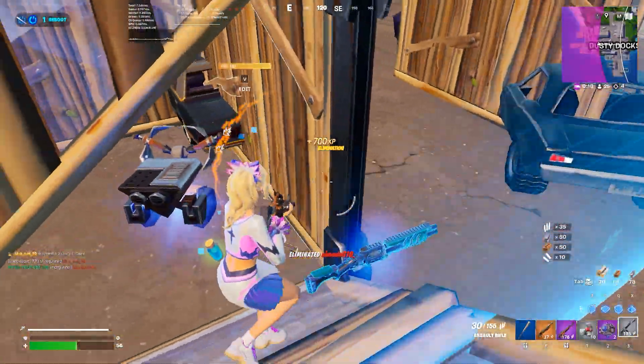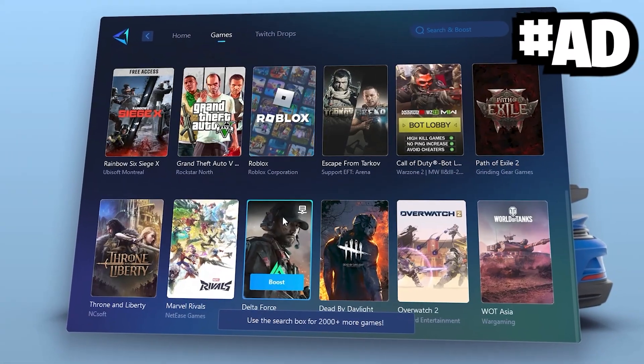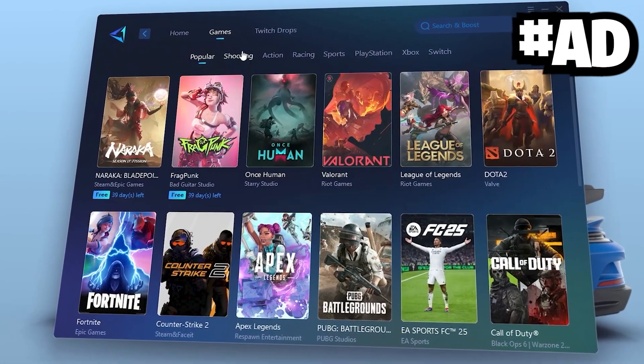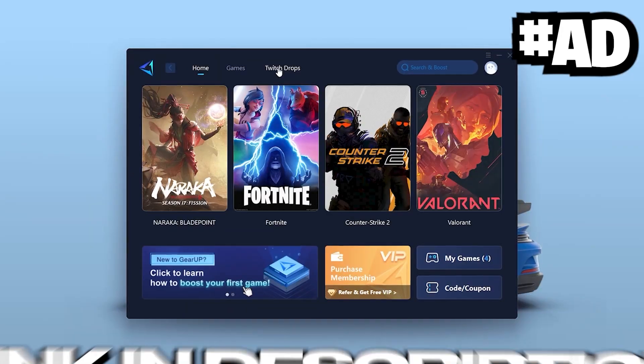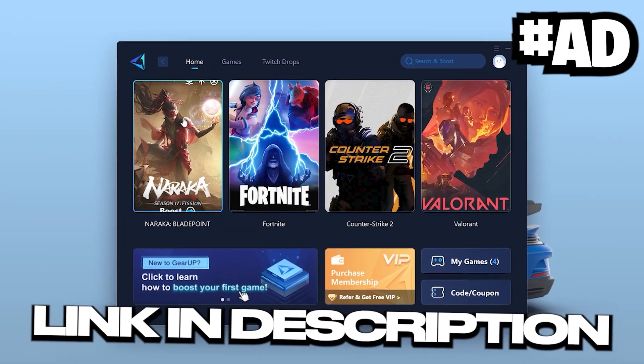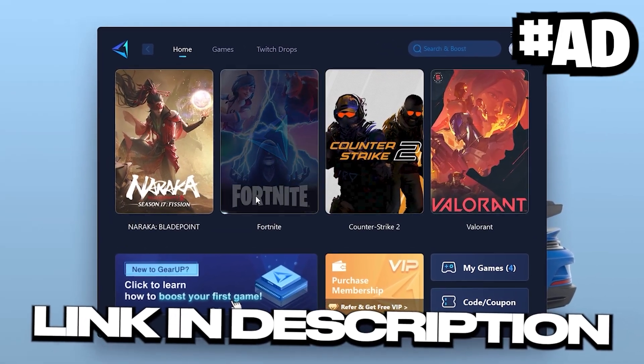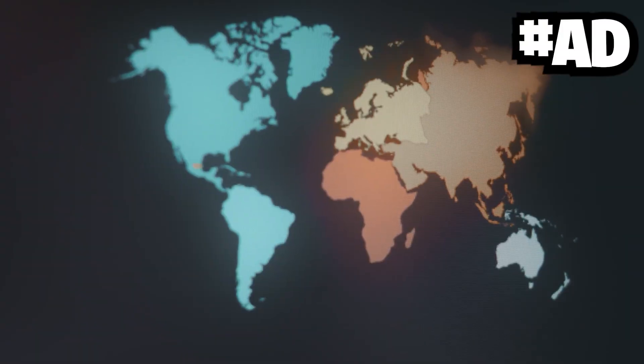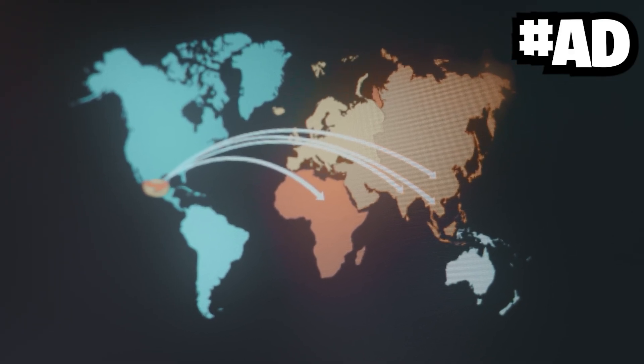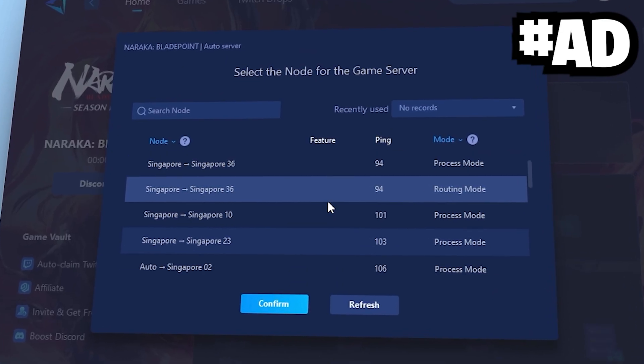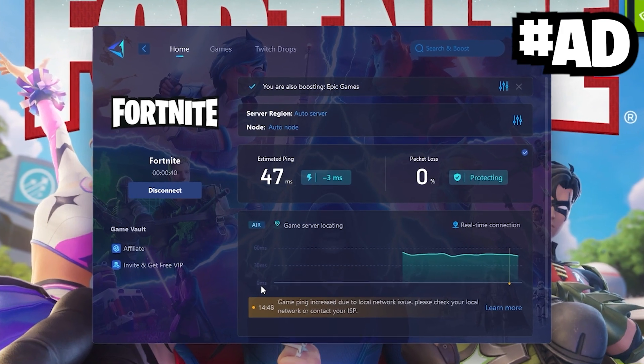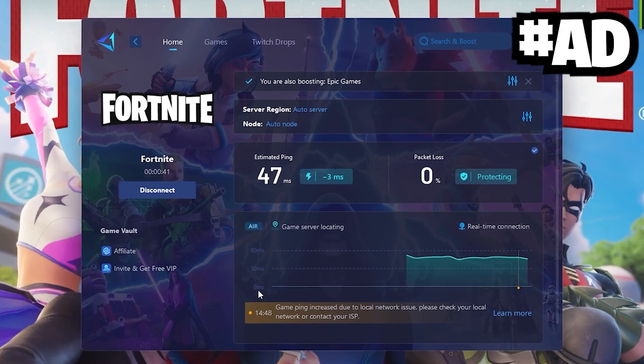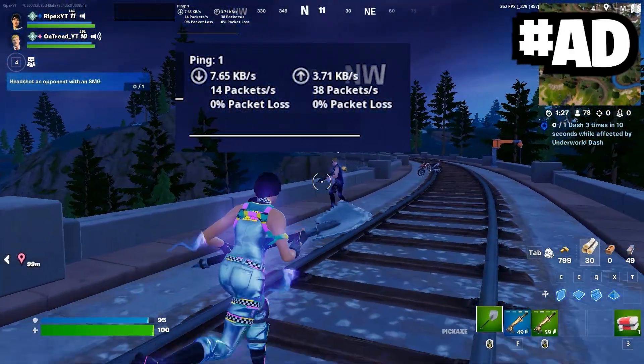Want super low ping in all the games? That's where Gearabooster comes in clutch. Download Gearabooster right now with the top link in my video description. It finds the best DNS servers near you to cut ping, fix lag spikes, and keep your game smooth and stable. And the best part? You can try it completely free.